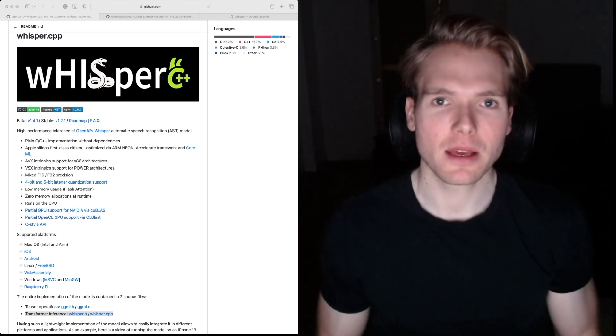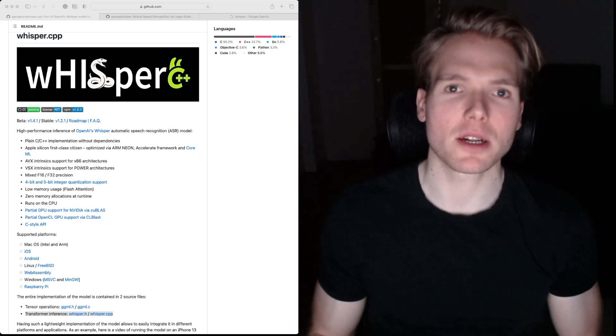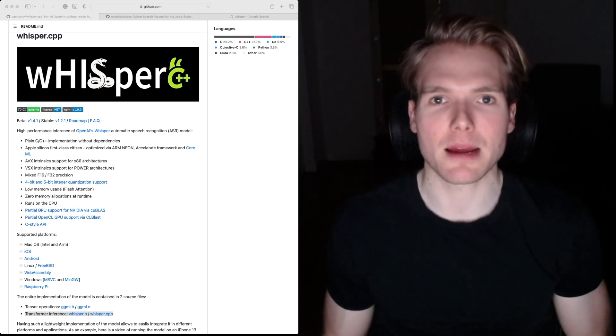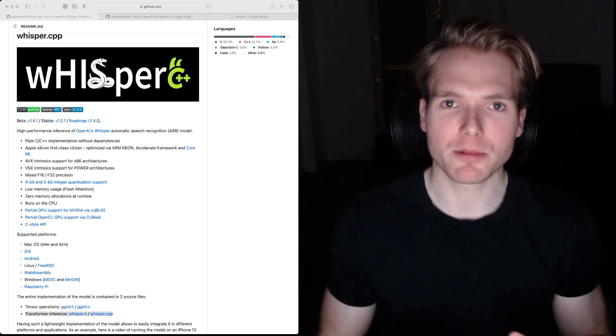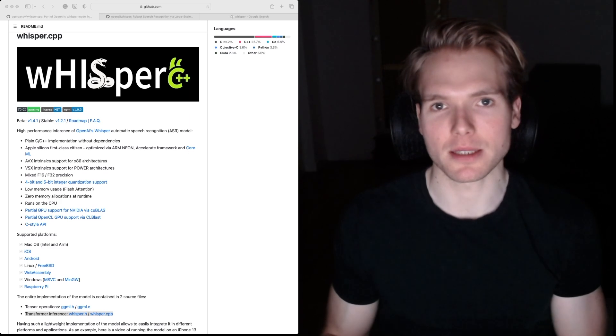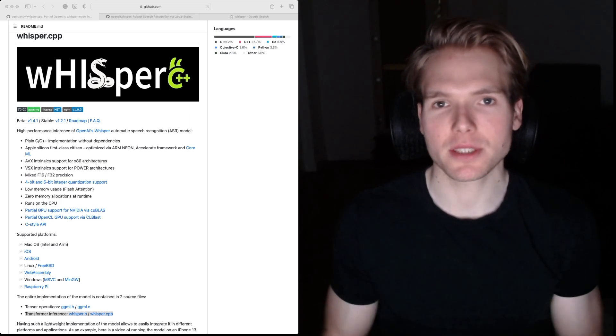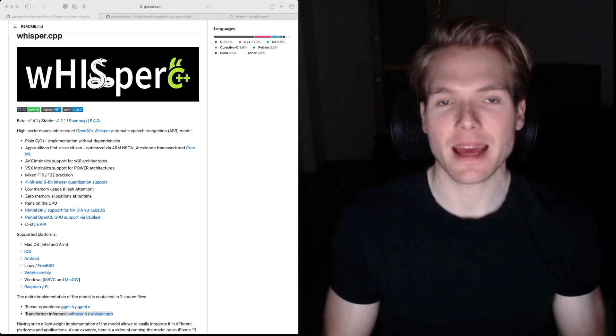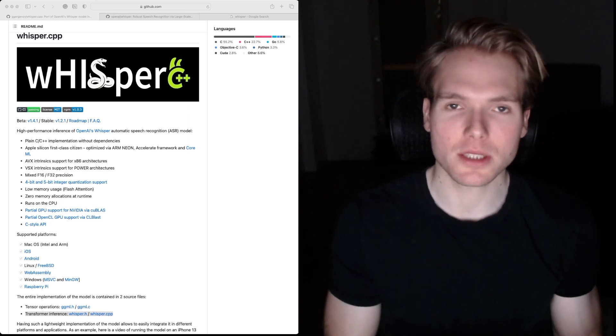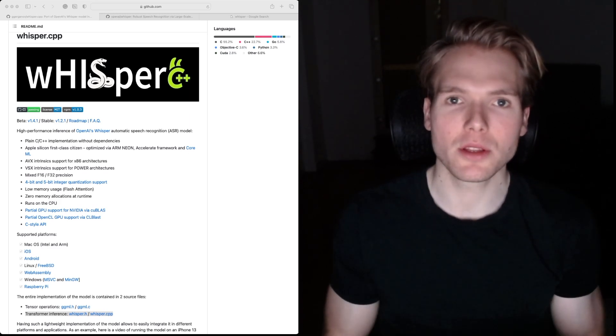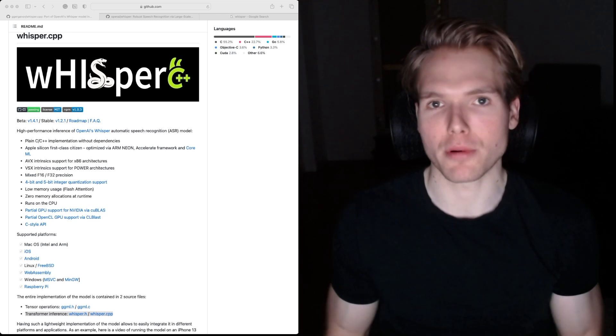If you're like me, you've come across the open source library Whisper C++.